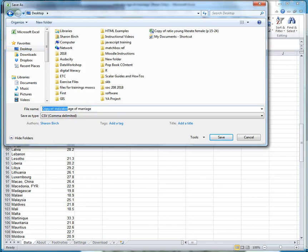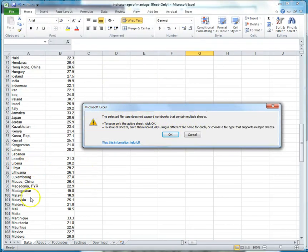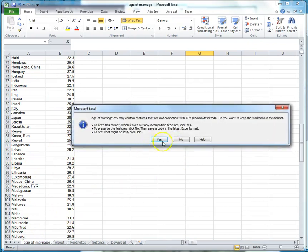I'm going to name this file age of marriage and save. It's going to say your workbook has multiple sheets. Do you want to save only the active sheet? Yep, I just want to save that one. There we go.